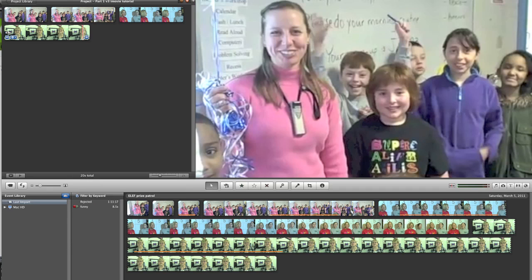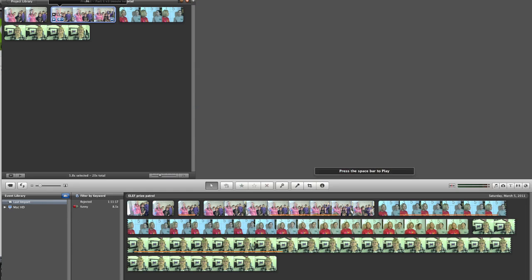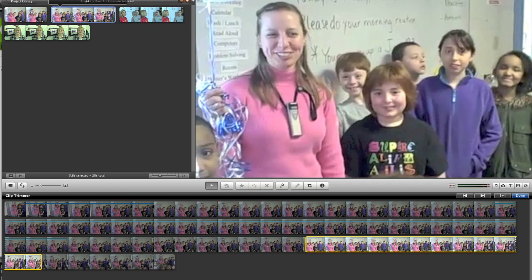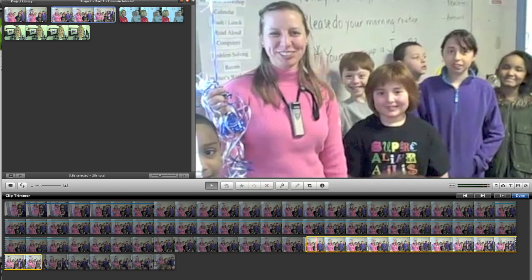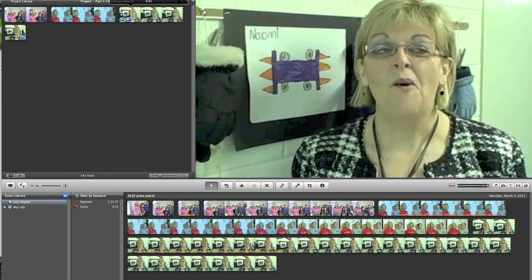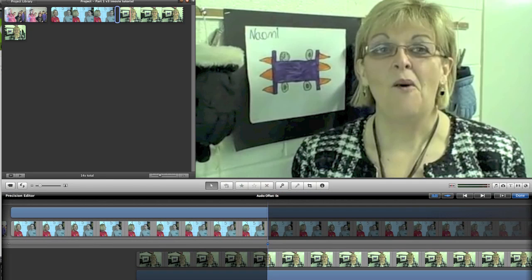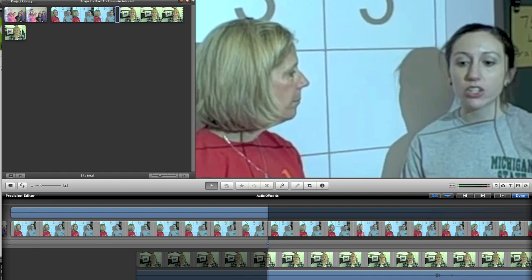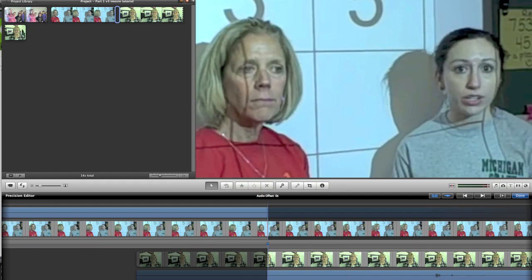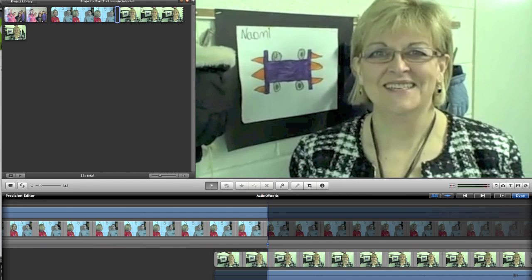Under the same gear icon, there are two other important selections. The Clip Trimmer turns the bottom part of the window into a tight trimming interface, showing you all the video that comes before and after the clip. Also under the blue icon is the Precision Editor, which converts the window below into a very tight precision view where the overlap of two clips occurs. You can slide these back and forth to get an exact, precise edit.